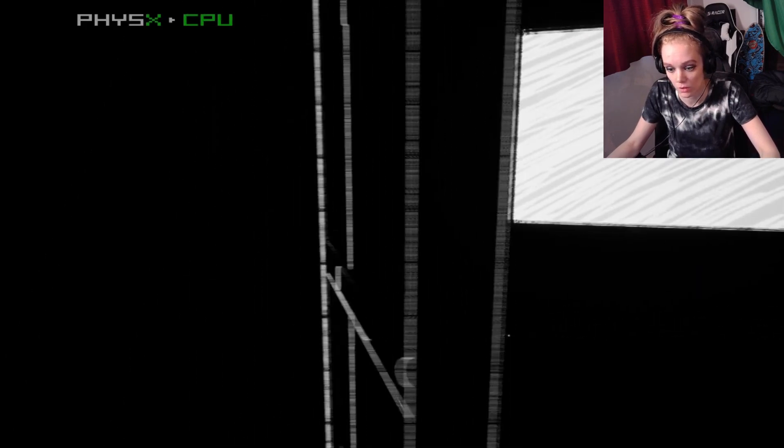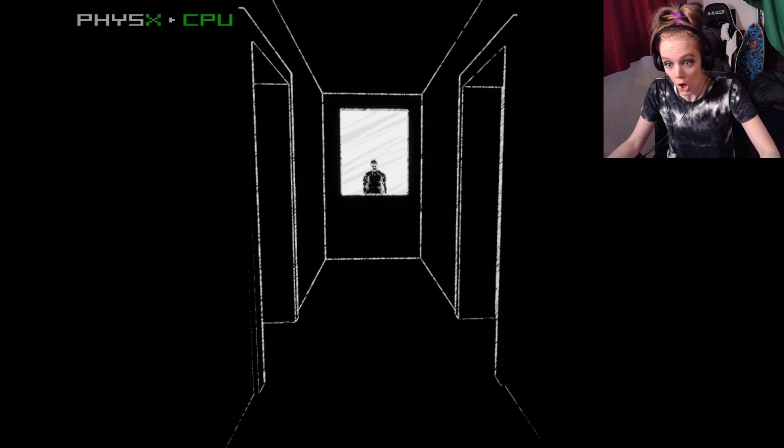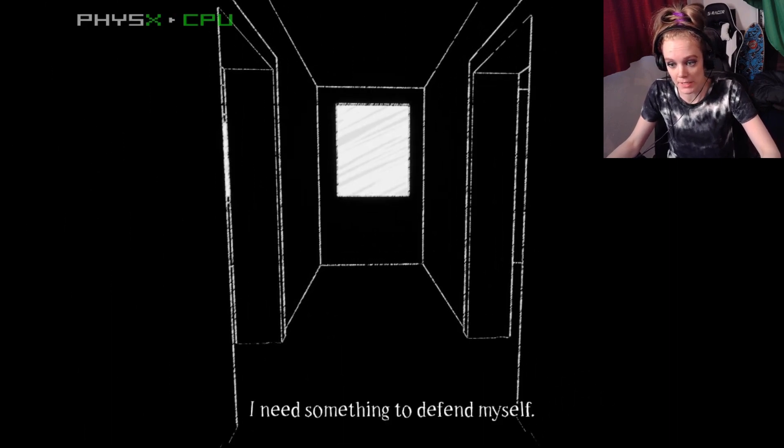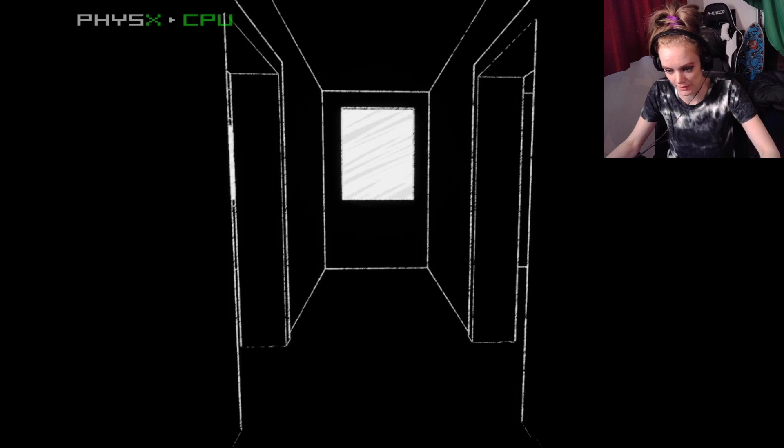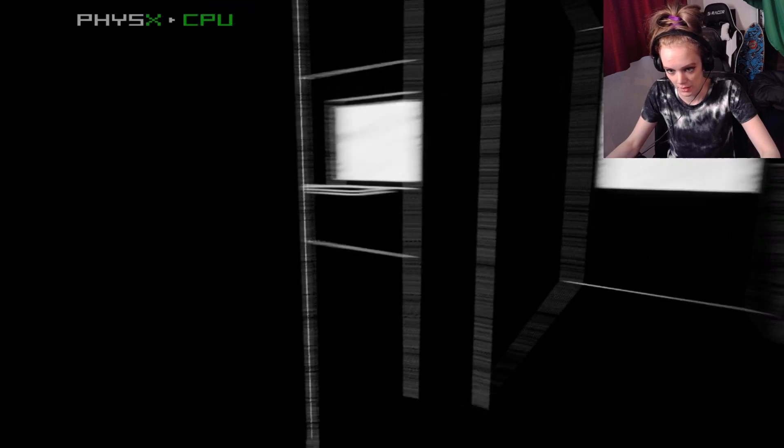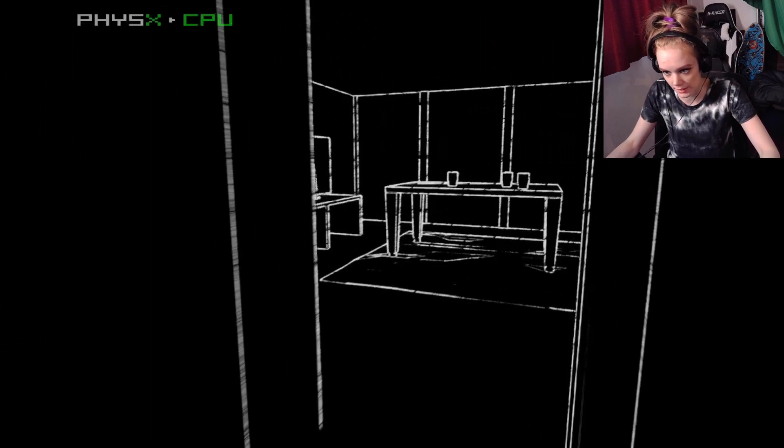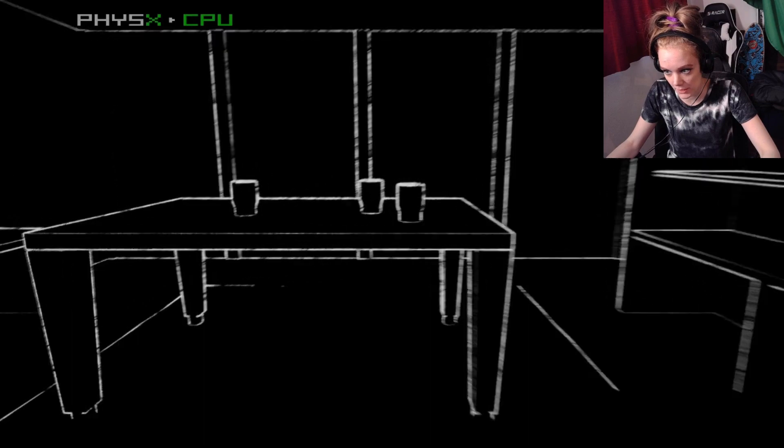Can I close this door? No. You son of a bitch. I need something to defend myself. Oh, no. There is nothing. A cup? Can I defend myself with a cup?